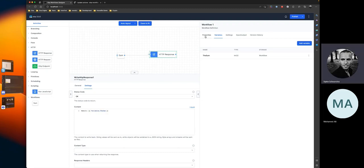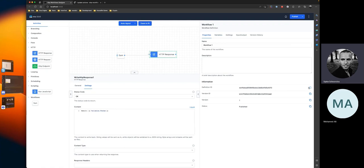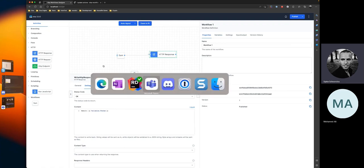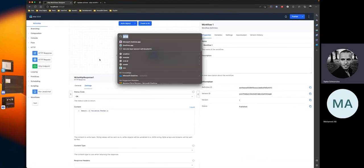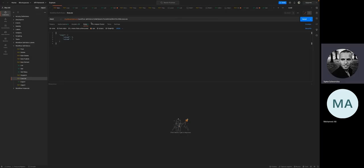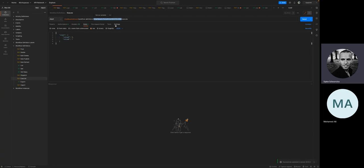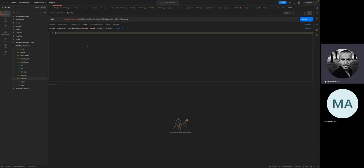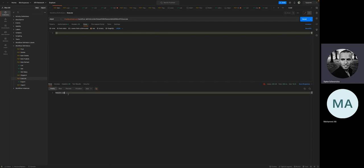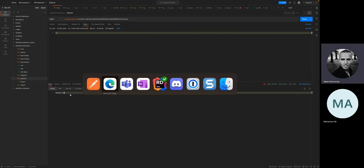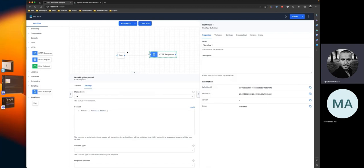Let's publish this workflow, capture the definition ID, and then run it using Postman. Here we have the execute endpoint of workflow definitions. We'll paste in the definition ID, and when we hit send, we see the output result is 12. That entire thing worked.